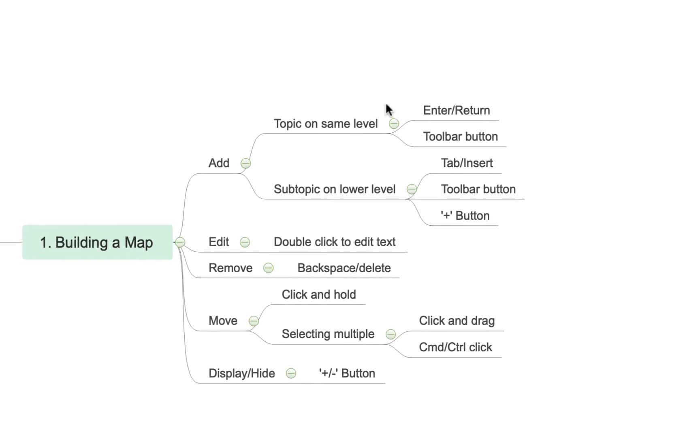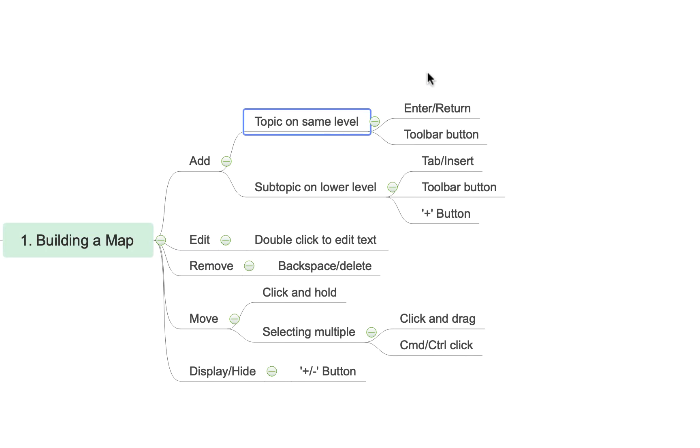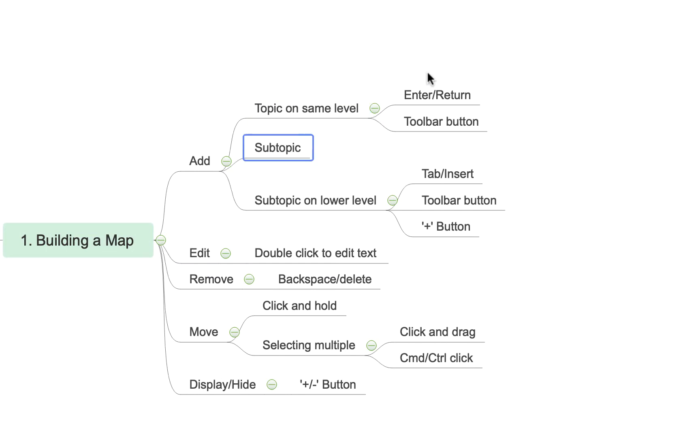So to create topics on the same level that you're currently working on, as I'm about to demonstrate here, you simply hit the return or the enter key and you'll see it creates a topic on the same level or what we might call a sibling topic.